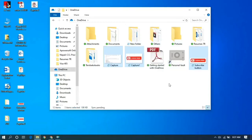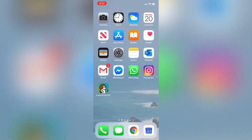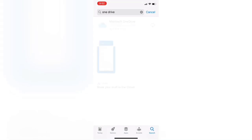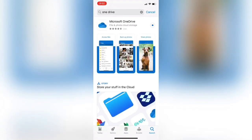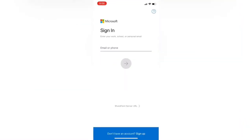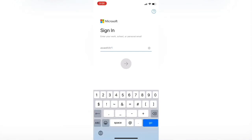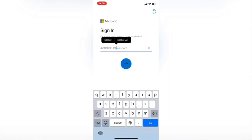Now let's go to mobile. On mobile, open the App Store or Play Store and download OneDrive from there. It is downloading OneDrive — App Store on iPhone and Google Play on Android. After this, open OneDrive and enter the email ID that you used when signing up for OneDrive. This is my email ID — I am typing it. Click Next.